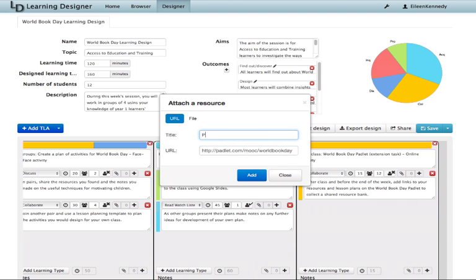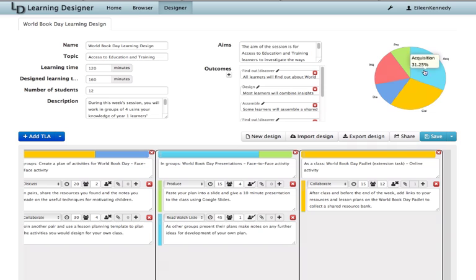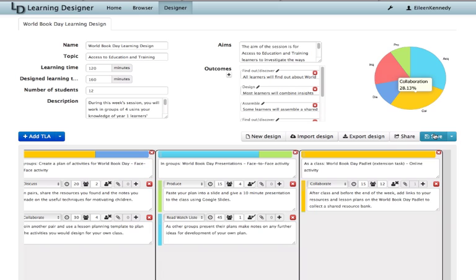I've finished my design but I'm going to check a few things. I'm going to look at the total amount of designed learning time. And I seem to have underestimated how much time this lesson will take so I'm going to adjust that. And I'm going to look at this pie chart that's been building as I've added TLAs to see the proportion of activities that the students are going to experience. And that looks appropriate to me.